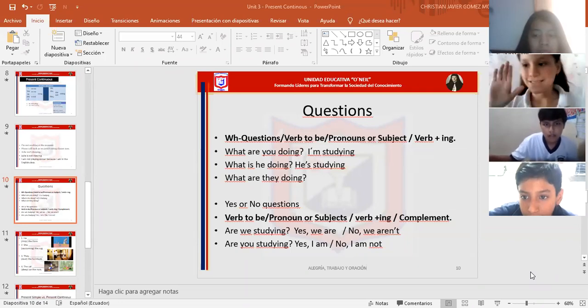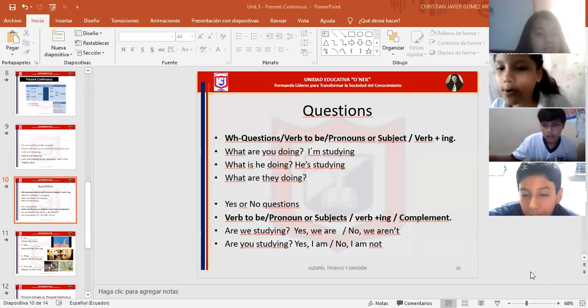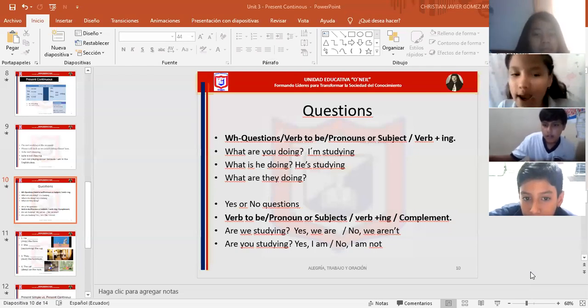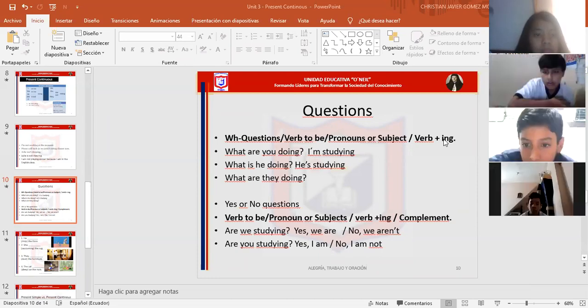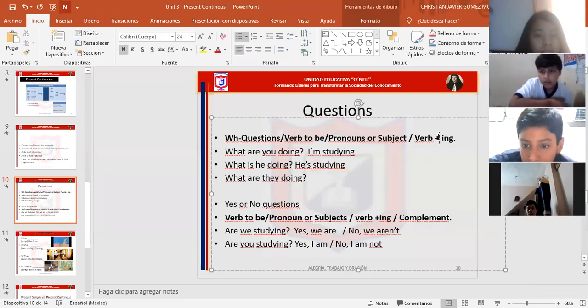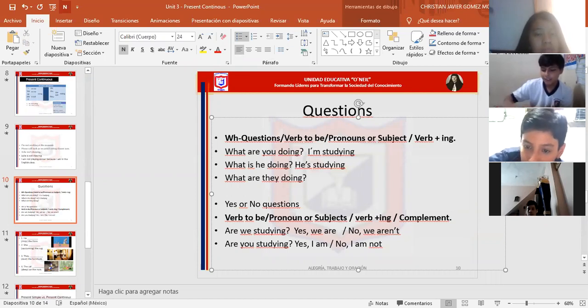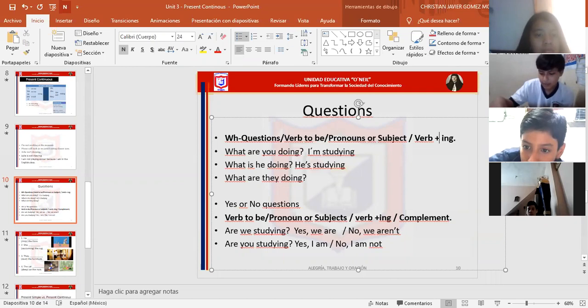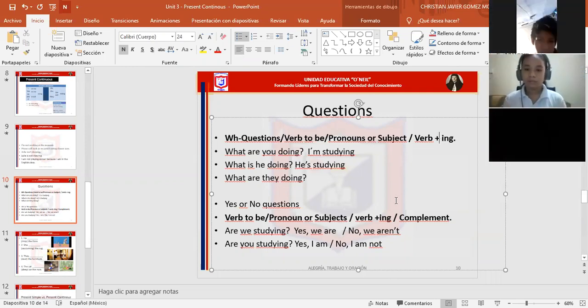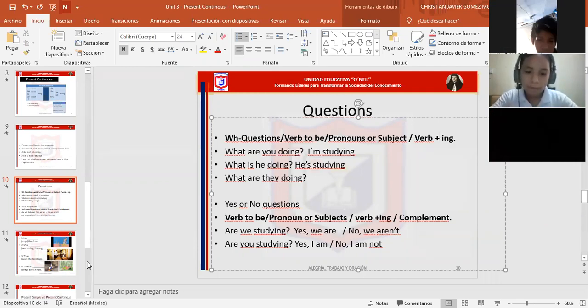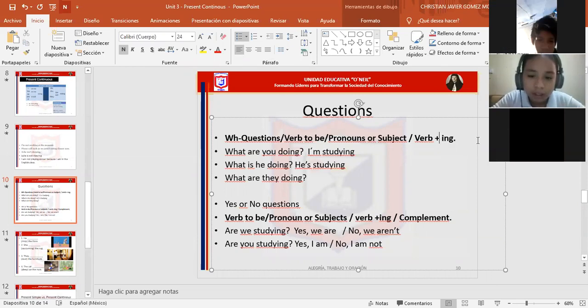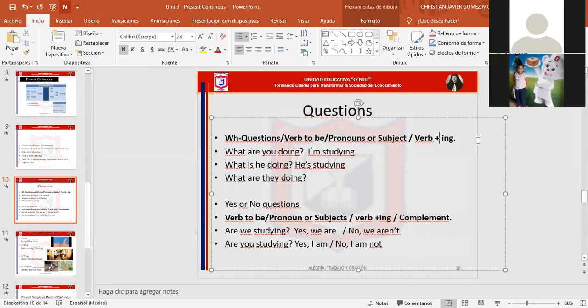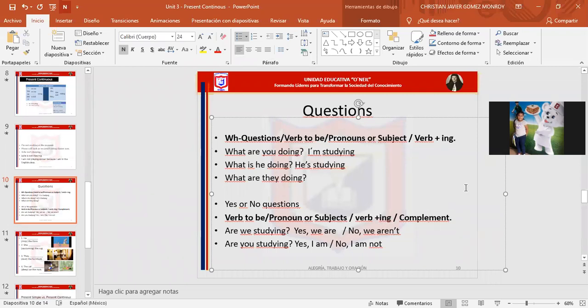Romina, usted. WH question, verb to be, pronoun, verb, más. Más significa, no significa. Se dice en inglés plus, plus. Ya, profesor. Plus, ing. Very excellent. That is about WH question. A usted, Dana, in your yes or no question, cómo sería? Verb to be, pronoun or subject, verb, plus, y ing complement. En inglés, ing. Ya, profesor. Ing, plus complement. Very good, muy bien.